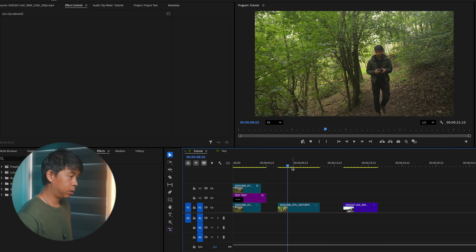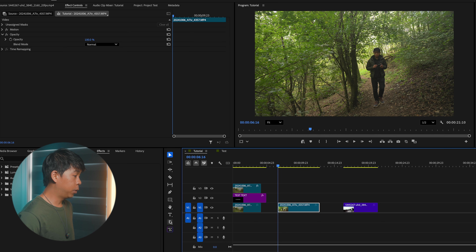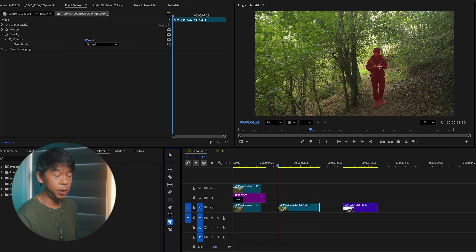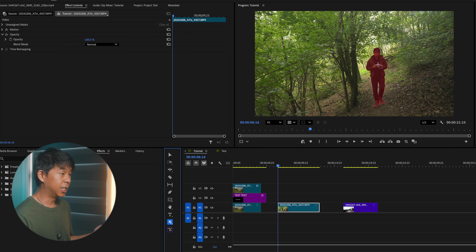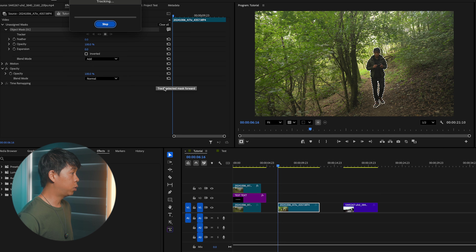Now let's try another clip that's a little bit busier — there's a tree right next to me. Let's see how this performs. We'll select that, go to the object mask tool, and it has selected me. The issue would be if you wanted to select something else — say you wanted the tree and not the person — it doesn't seem to highlight that. So for now, it identifies the person or subject as the object. We'll select that and track it.